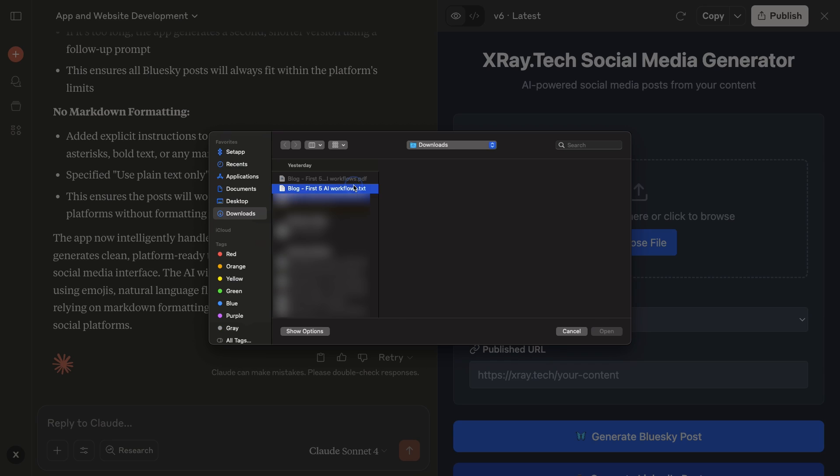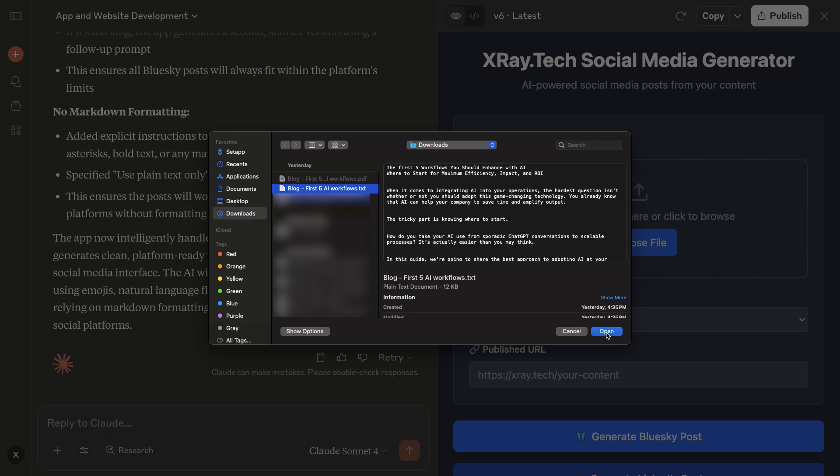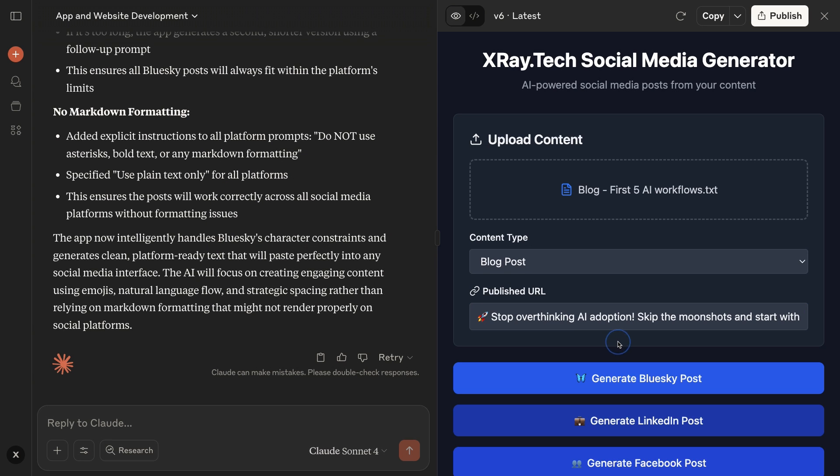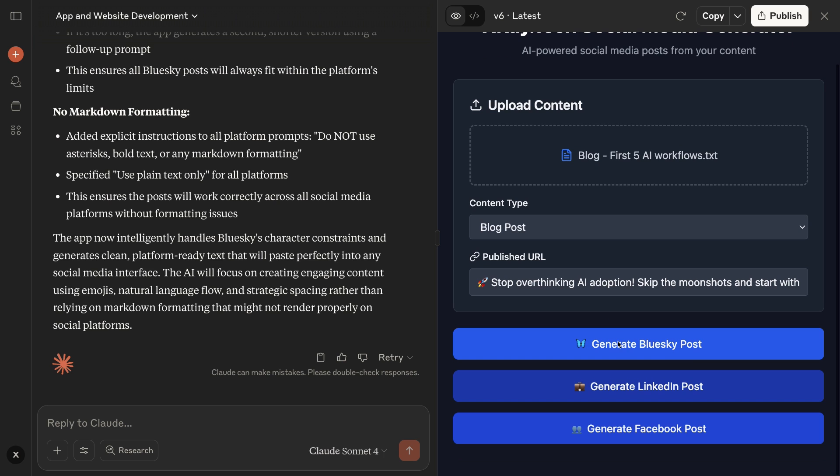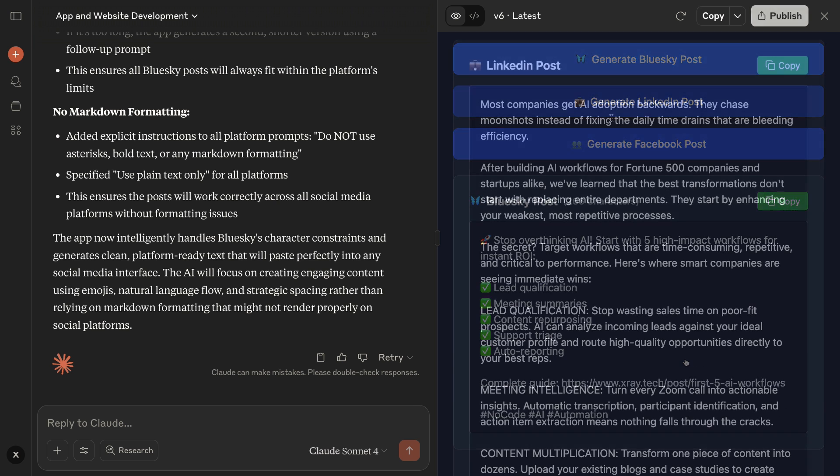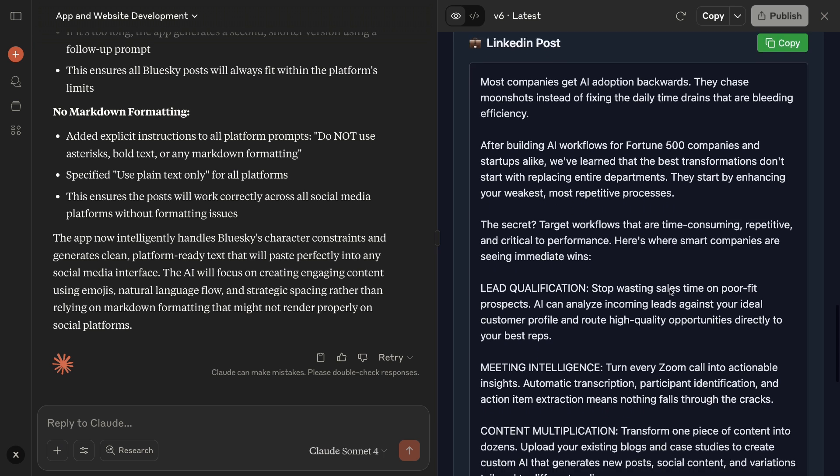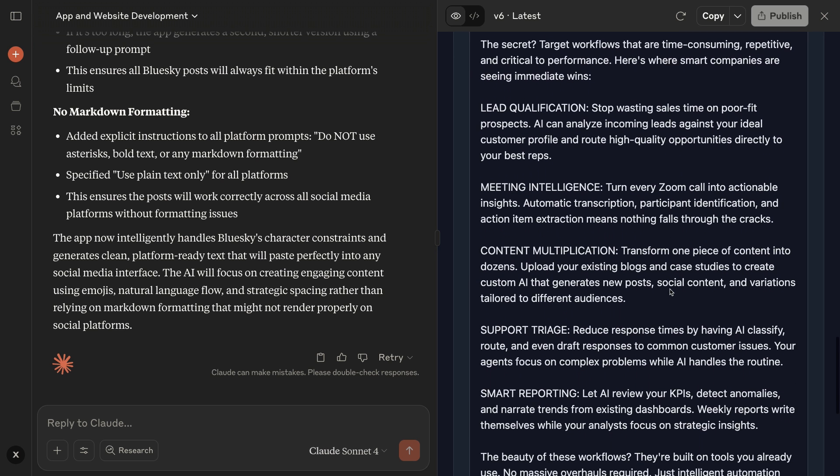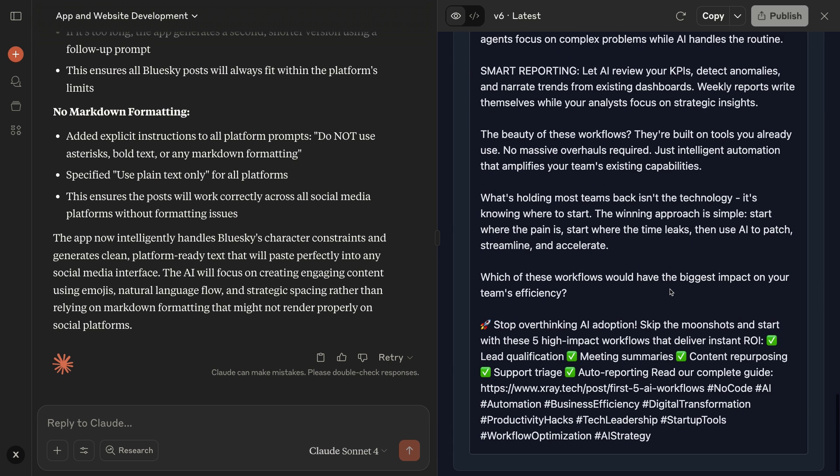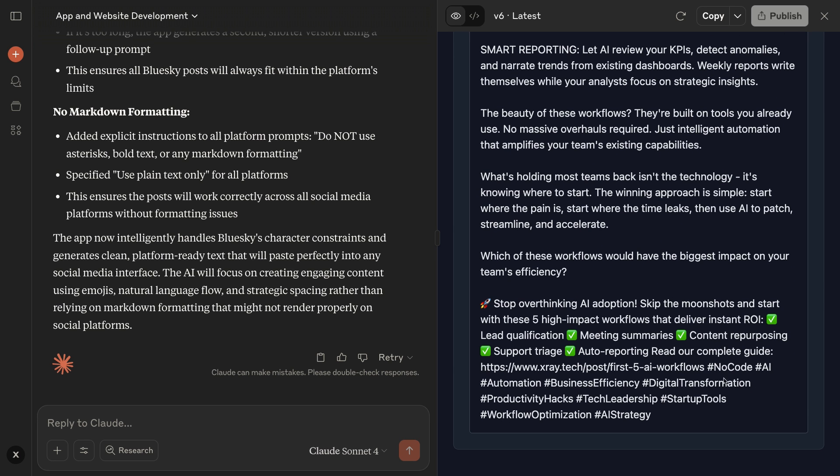Now let's see how it works. I'll run through it one more time with the same material. The character count is under 300 for Blue Sky, and the LinkedIn post doesn't have any awkward asterisks thrown in. This is looking pretty good. Obviously we could still make some improvements, but for three prompts and a few minutes, this is a great start.